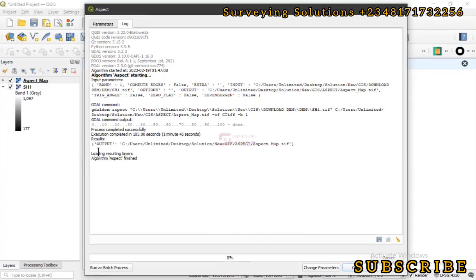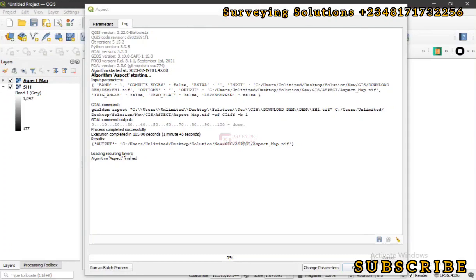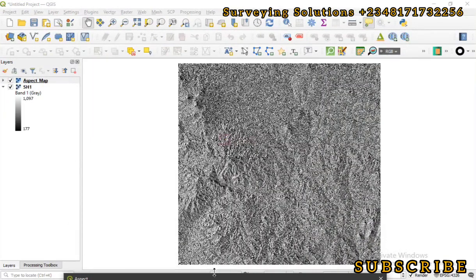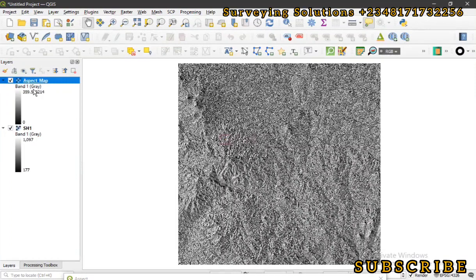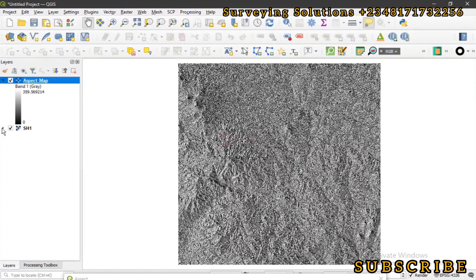The Aspect algorithm has finished and we can see the aspect map loaded on our layer panel. We can see the angles range from zero to 360 as stated in the definition, with a maximum value of approximately 359.56, which is close to 360. Now we are going to do a reclassification of these values.